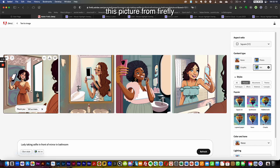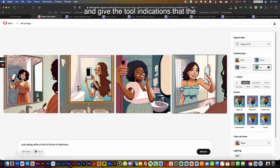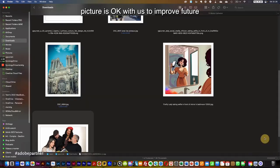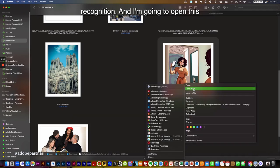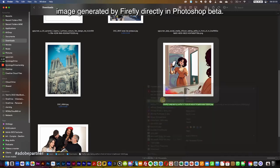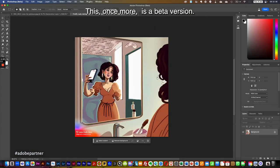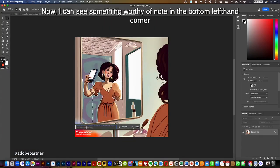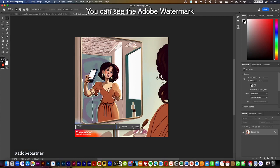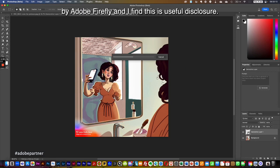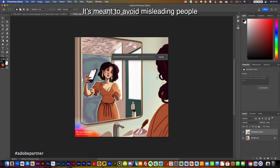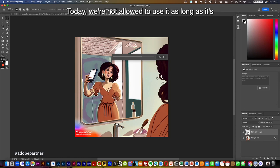Let's move forward with this picture from Firefly, confirm the image is okay to improve future recognition, and I'm going to open this image generated by Firefly directly in Photoshop beta. Notably, in the bottom left-hand corner you can see the Adobe watermark, which states that the image has been generated by Adobe Firefly — a useful disclosure meant to avoid misleading people.